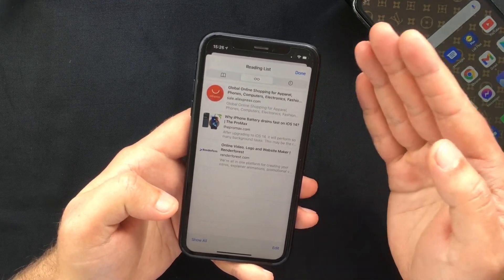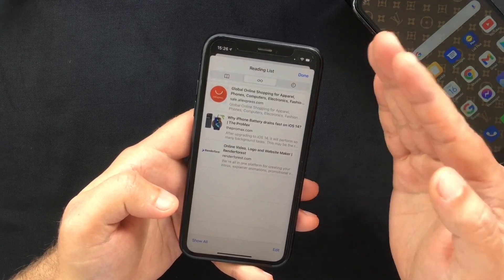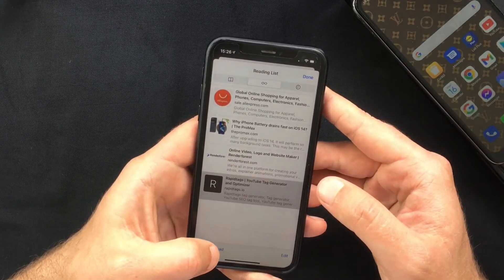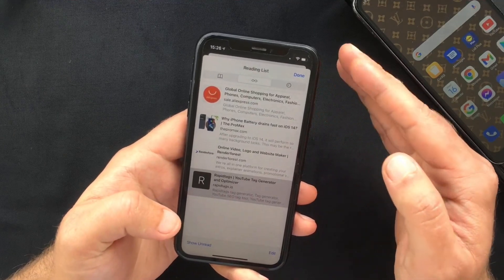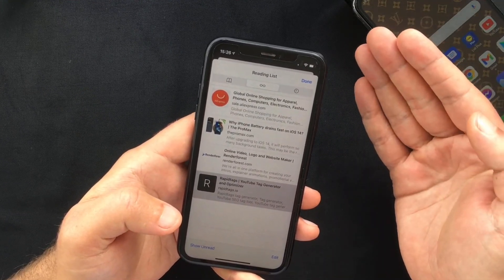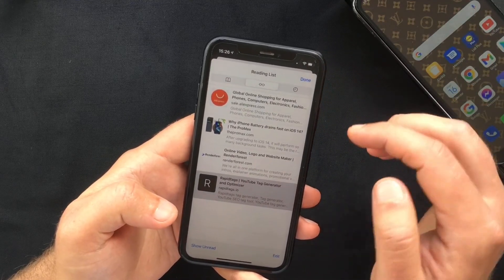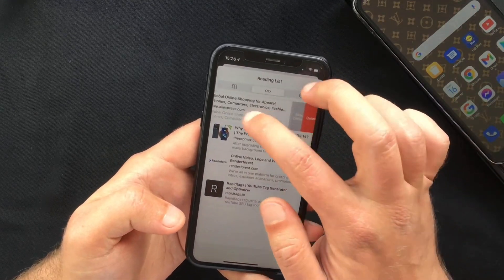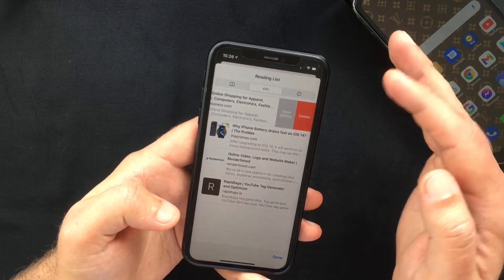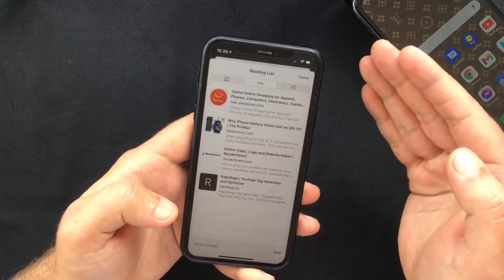As I mentioned before, you can see all the web pages that you saved, or the ones that you need to read if you press this button right here. Now, in order to clear your Safari reading list you have two options. You can either swipe from right to left on the article that you want to remove and press Delete.